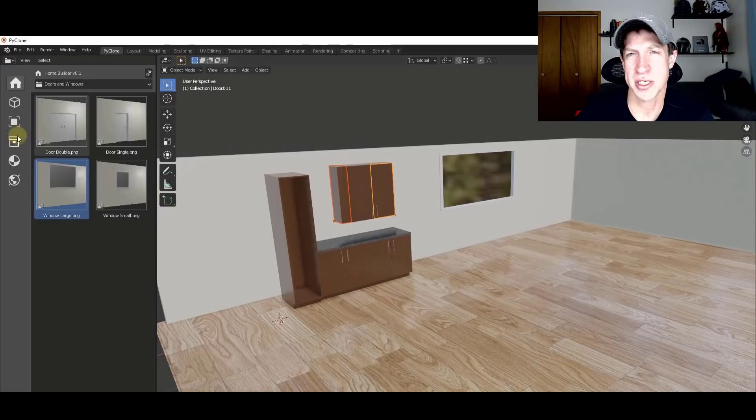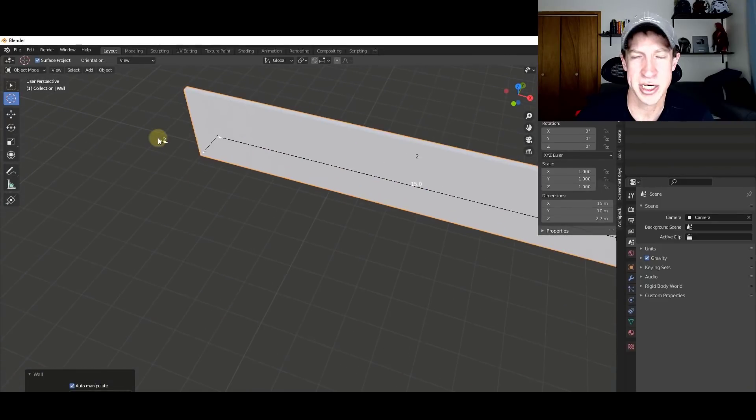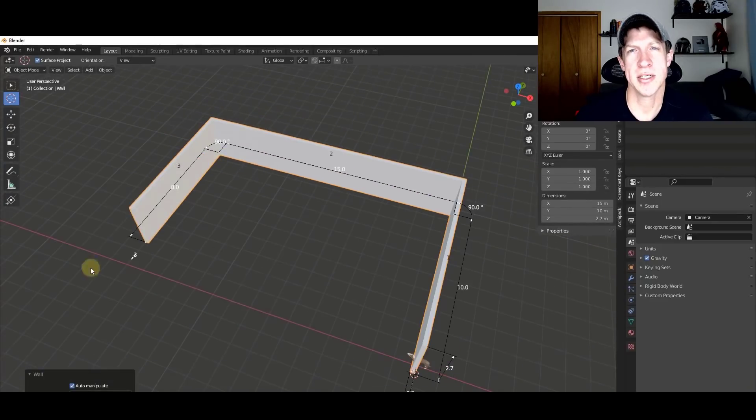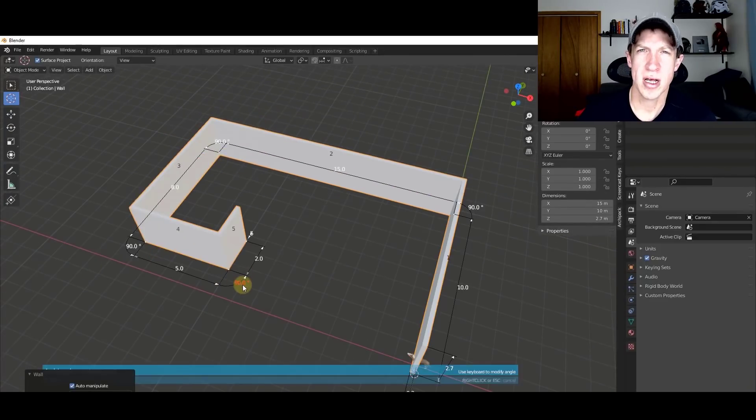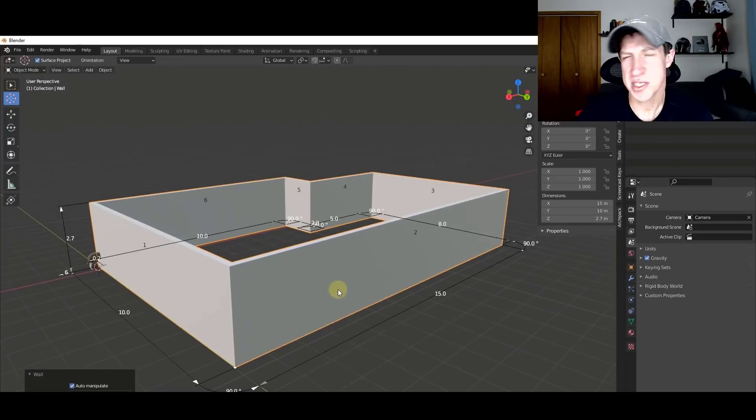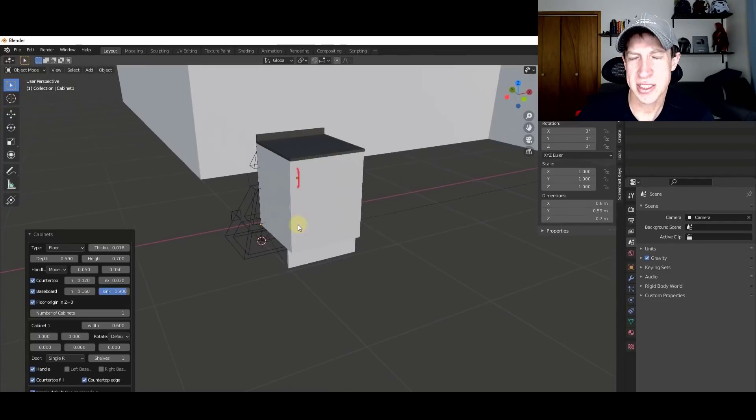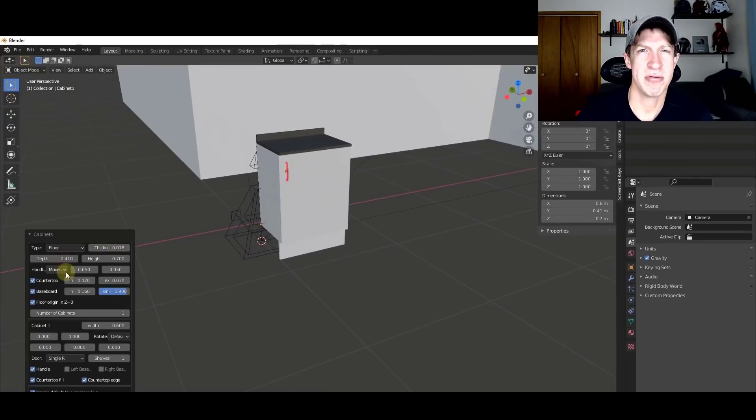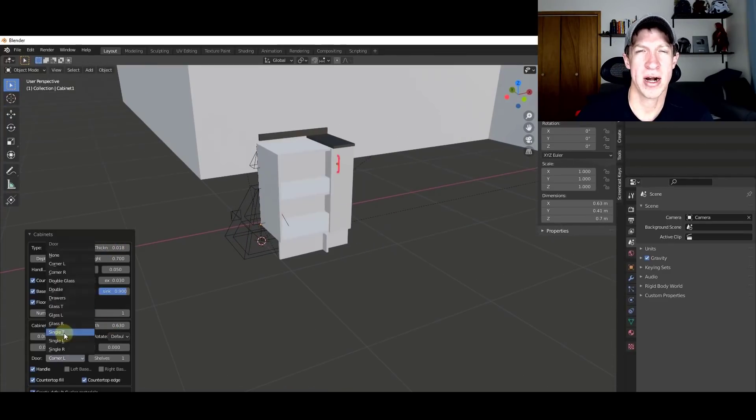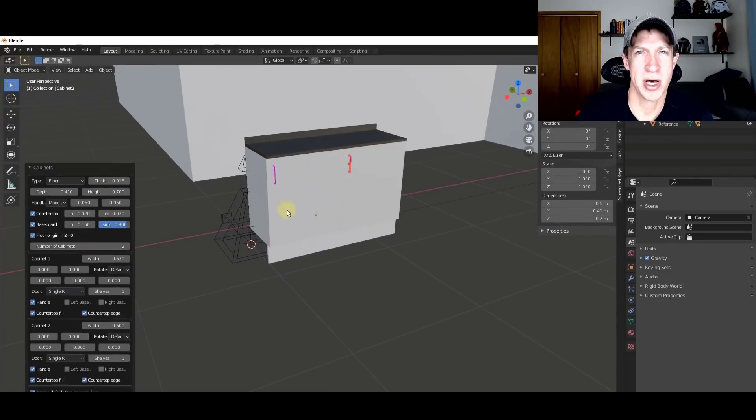So for example, there are tools in Blender like Archipack, Archimesh, as well as HomeBuilder. A lot of these tools kind of feel, I don't want to say like toys. They're lacking some of the things that you would require for true precision modeling.